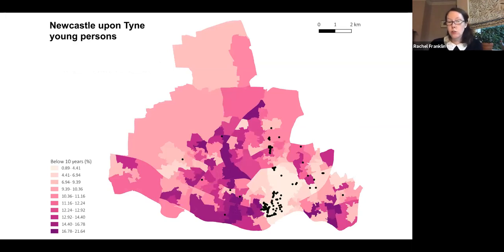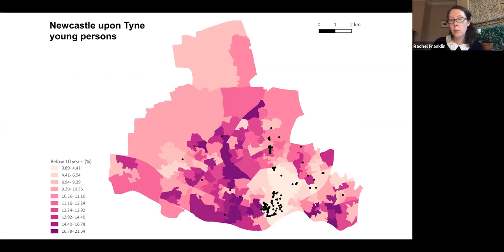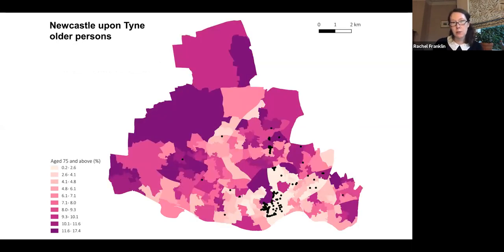For most sensor types, the less deprived neighborhoods are more likely to have sensors and the more deprived are less likely to — this holds for air quality, noise, weather, traffic, and people sensors. Five of the most deprived neighborhoods in Newcastle have large A-roads running through them: they have the pollution source, they have the vulnerability as assessed by the Index of Multiple Deprivation, and they have no sensor at all.